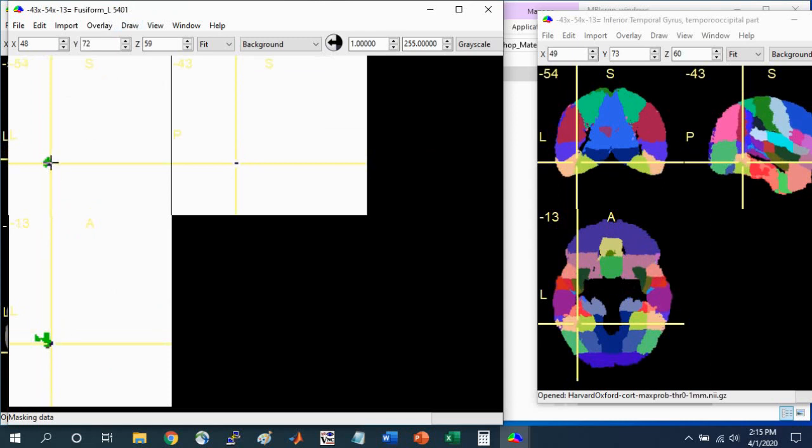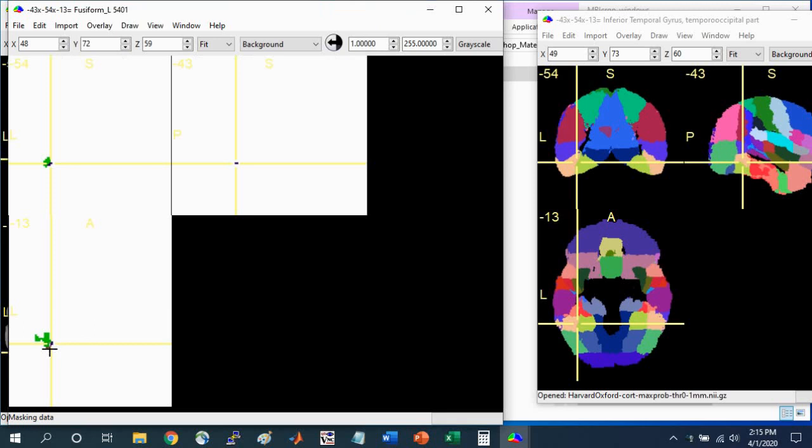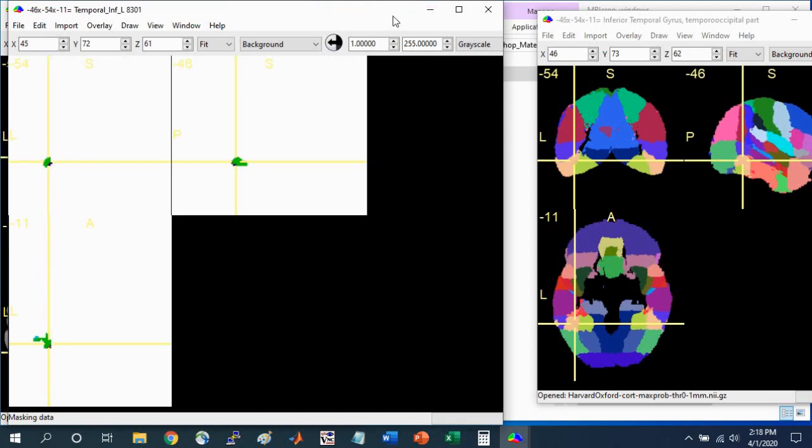Those are the only three regions that we can see. This is just one kind of tricky way to more quickly identify what regions are associated with your cluster. But make sure not to save this underlying file, otherwise you might overwrite the AAL Atlas.